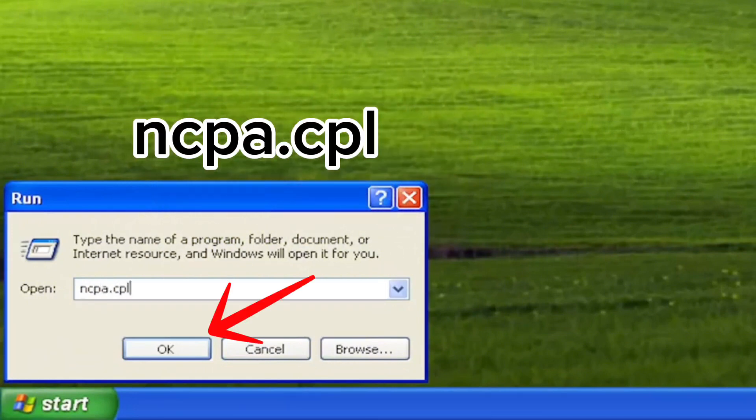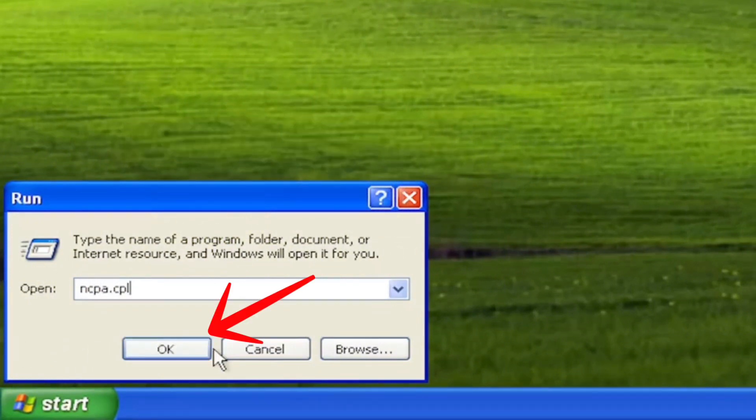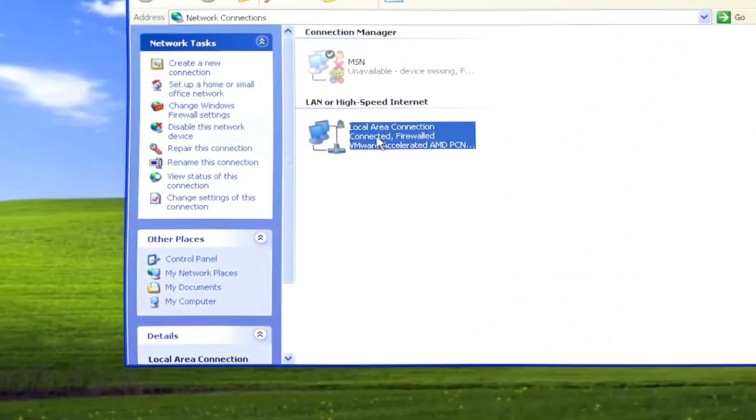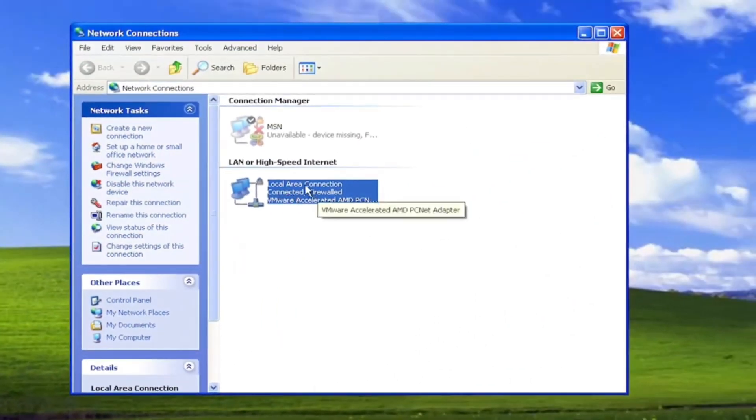After that, click on OK. A new window will open and here we need to right click and click on repair.